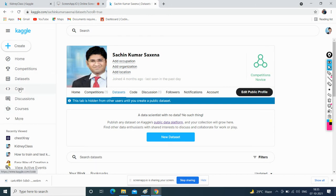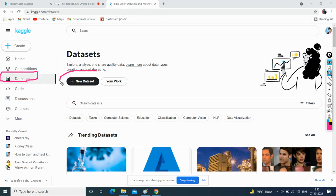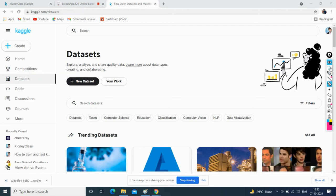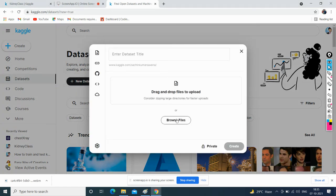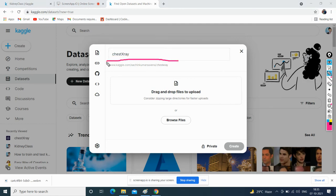To upload a dataset to Kaggle, go to the dataset section and click on 'New Dataset.' Once navigated to the new dataset page, browse for your dataset. For example, I'll give the name 'chest x-ray.' You can see the appropriate link has already been generated: kaggle.com/SachinKumarSaxena/chest-x-ray. This is the beauty of Kaggle — it concurrently creates the file link.